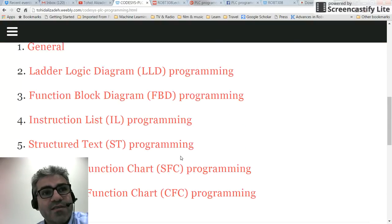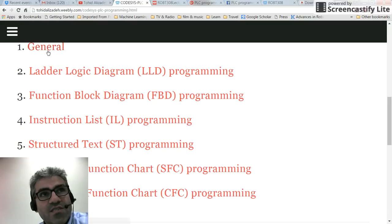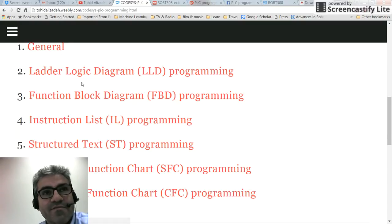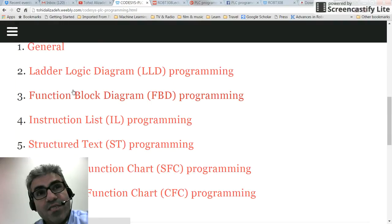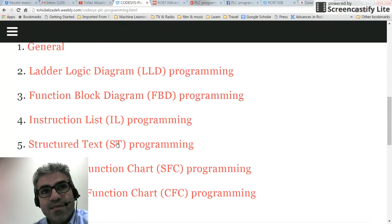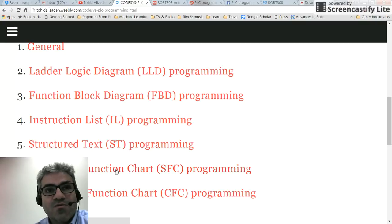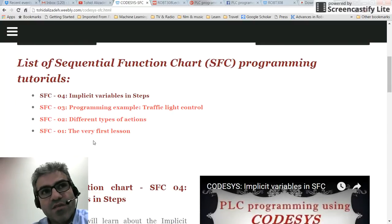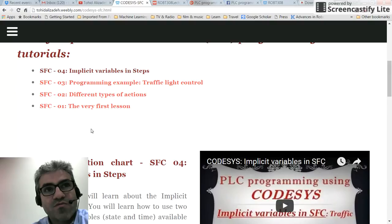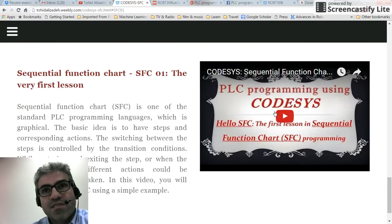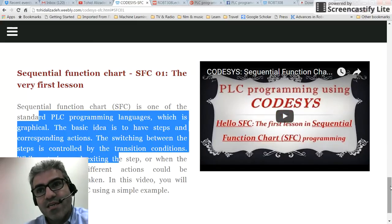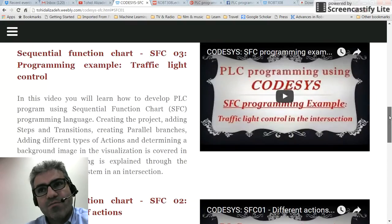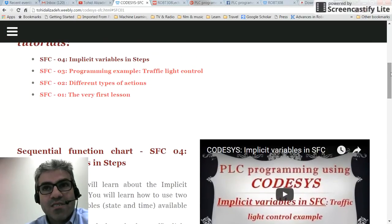If you go to the PLC programming tutorials, I have created different categories. The first one is General, which is common for all, and then I have separate videos for LD, FBD, IL, SFC, and CFC programming languages. For example, for SFC there are currently four videos — it will be updated with more. Here we have the first video for SFC with some explanatory information and then the video itself. I think this will help you start learning PLC programming.